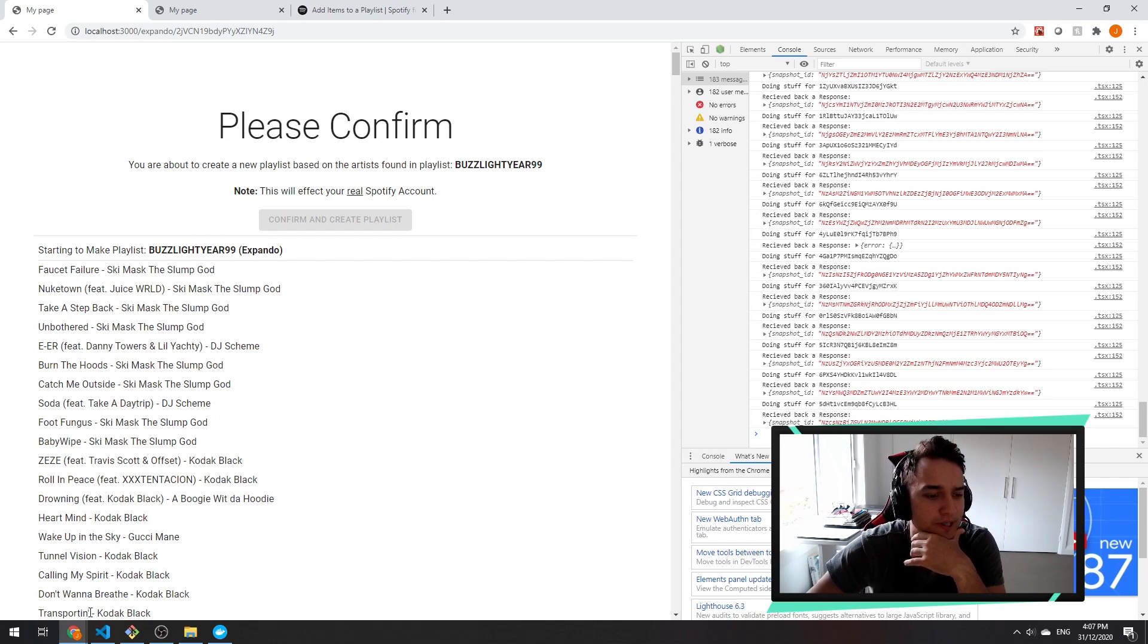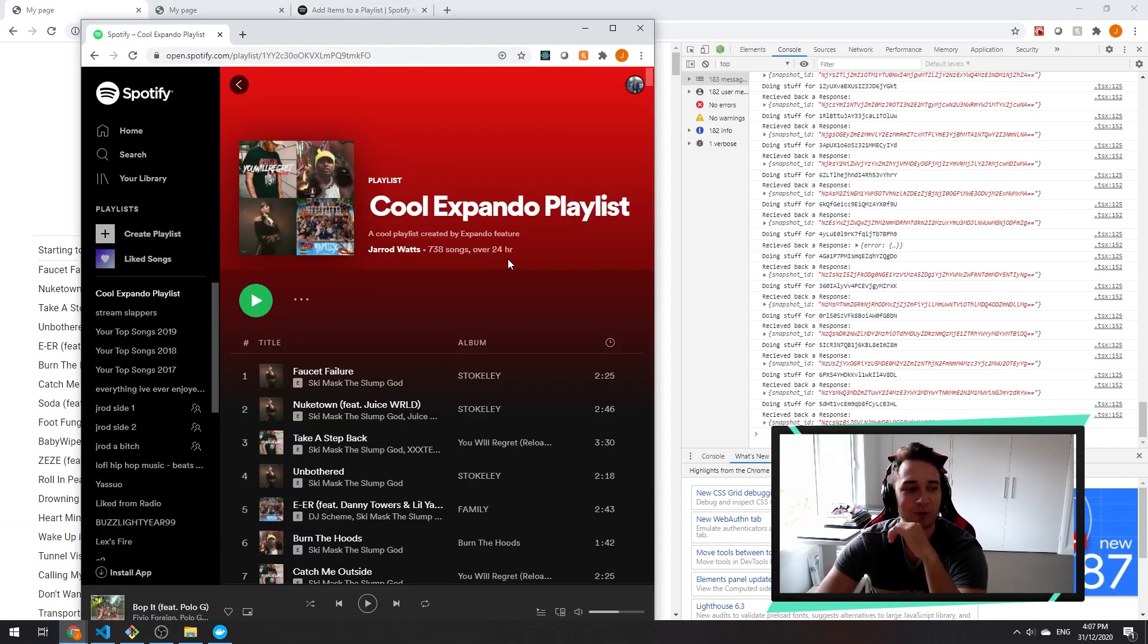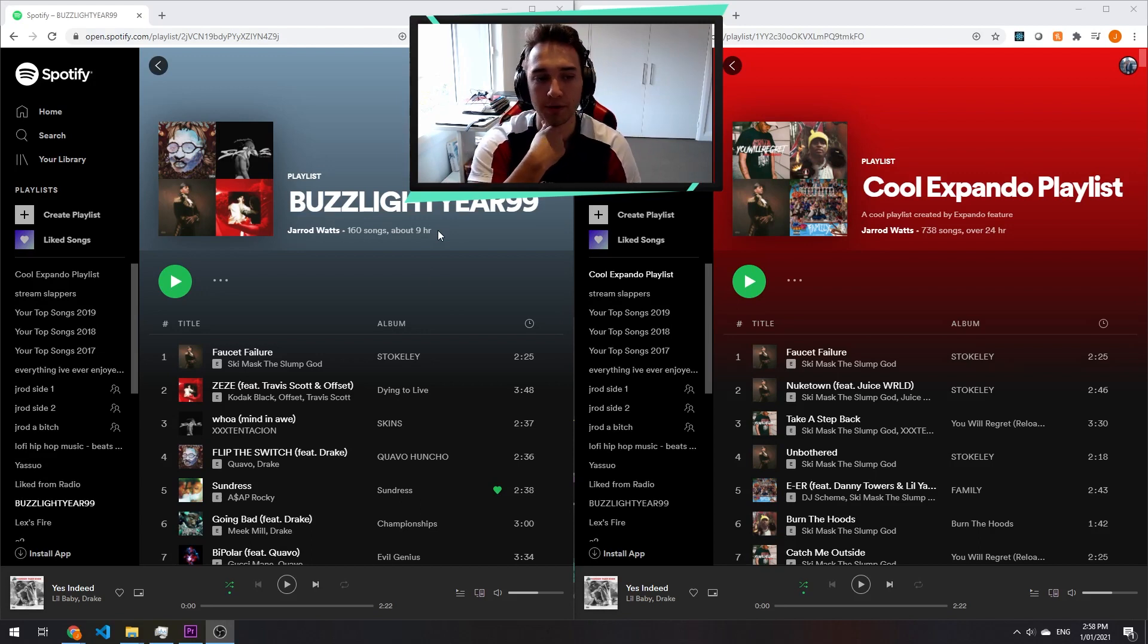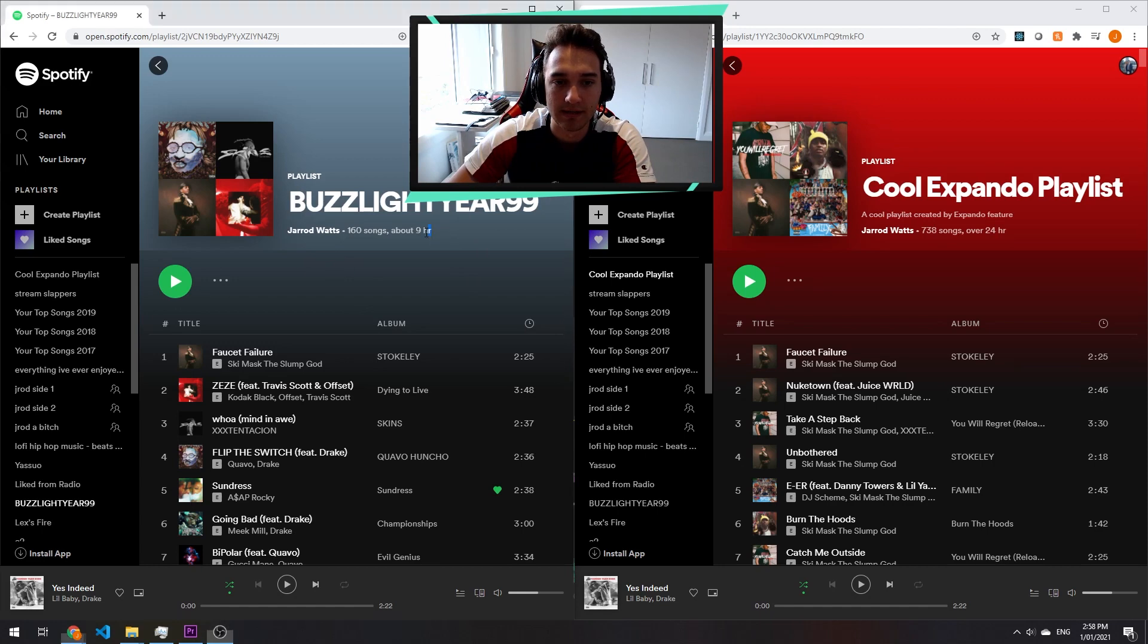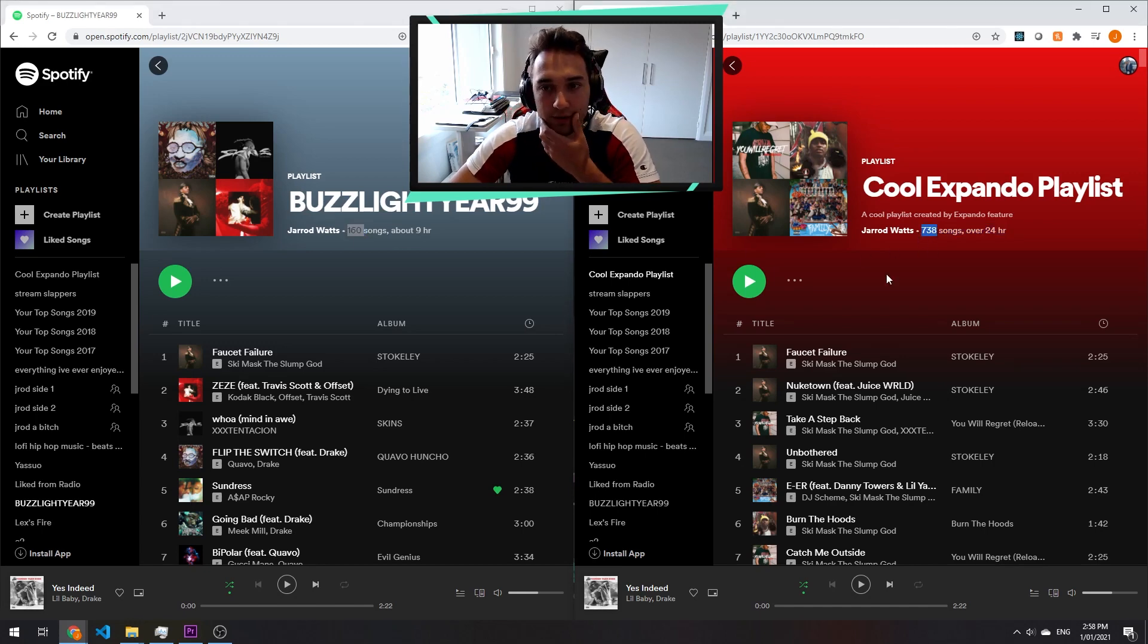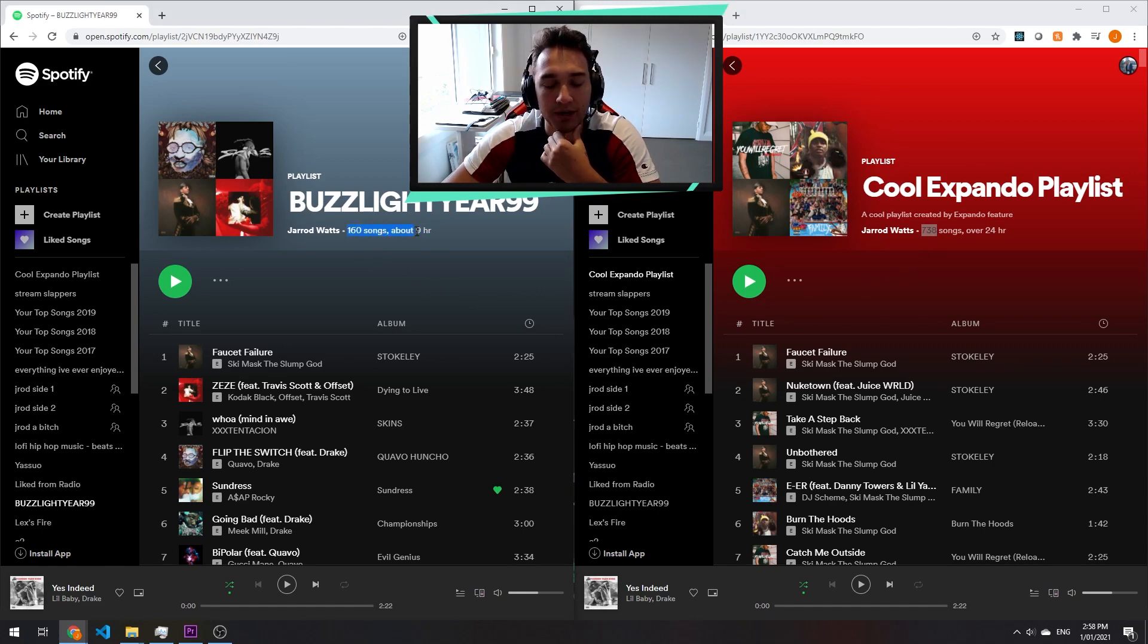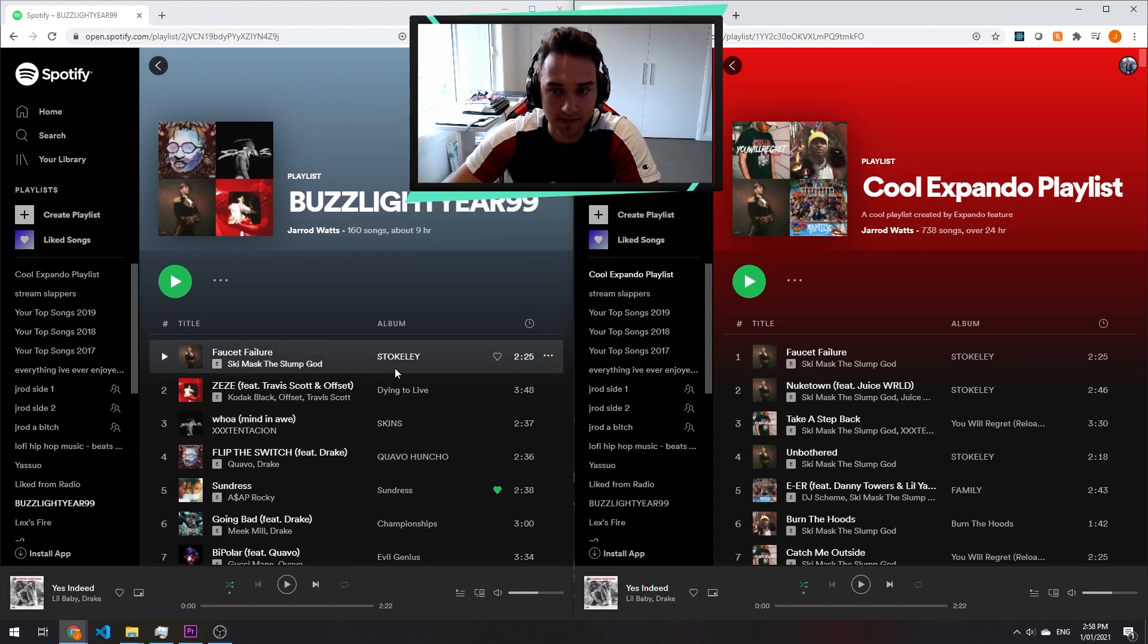So I thought I'd give you guys a bit of a visual representation of what's actually going on here. So I've got the playlist on the left here, this is the playlist that we expanded. Playlist on the right is the end result of the function. So we had 160 in our existing one and we got 738 in the expanded playlist. I think it only actually worked on about 100 of the songs, so in theory it will be a bit bigger, but just for the purpose of this example we'll just let that bug slide.